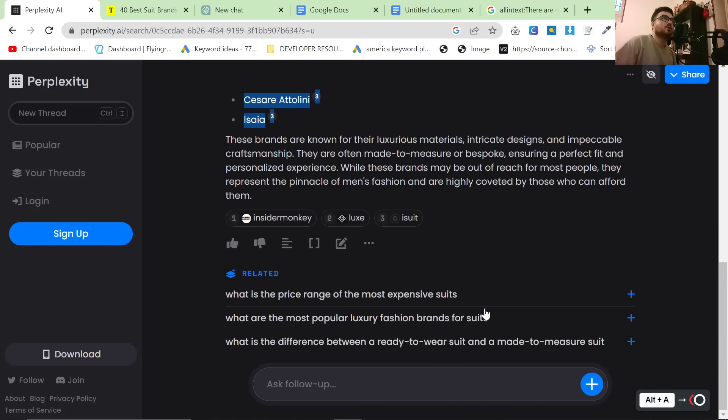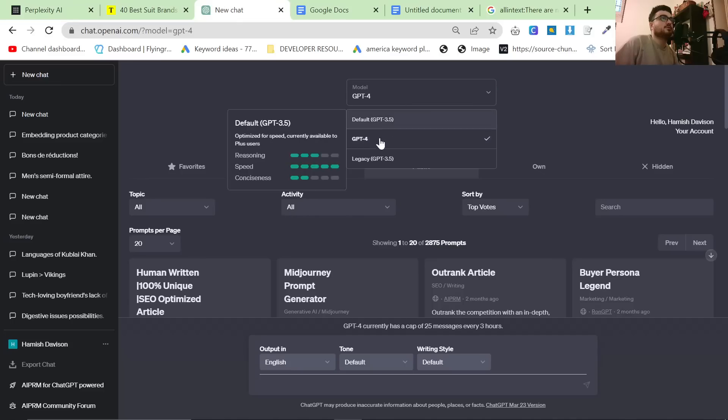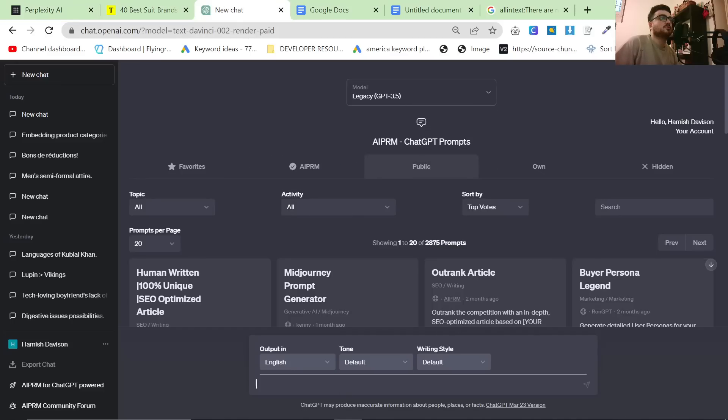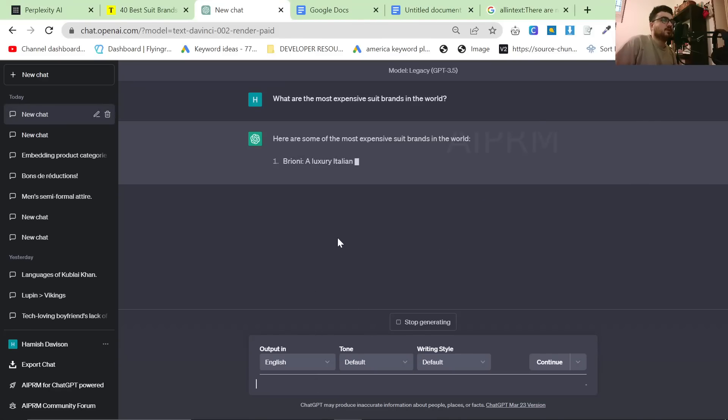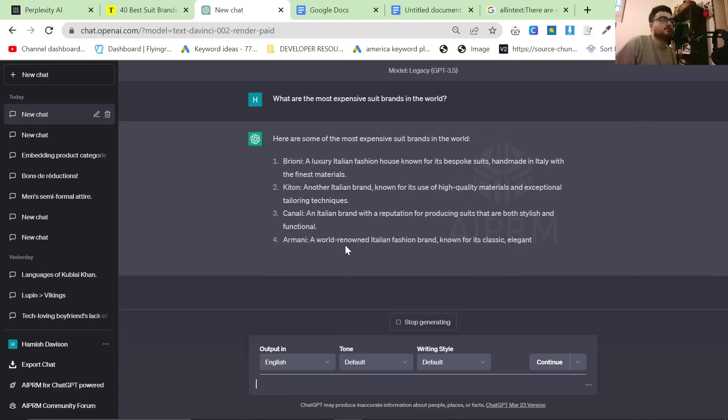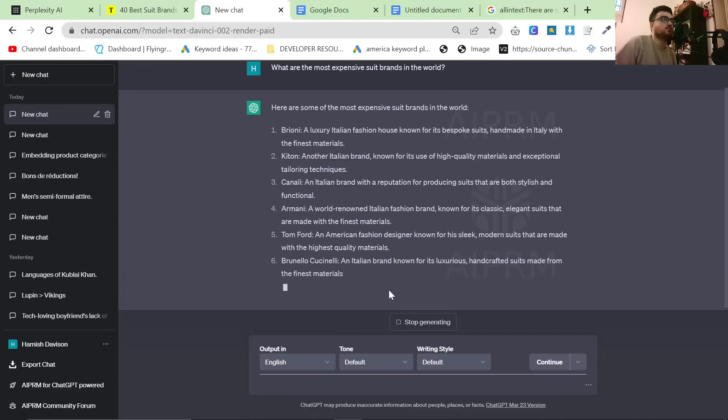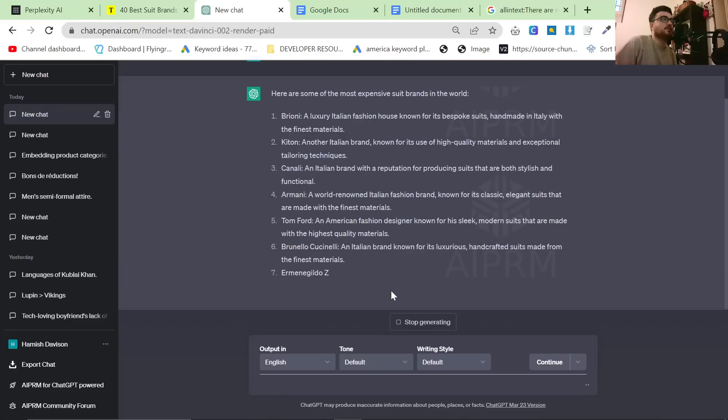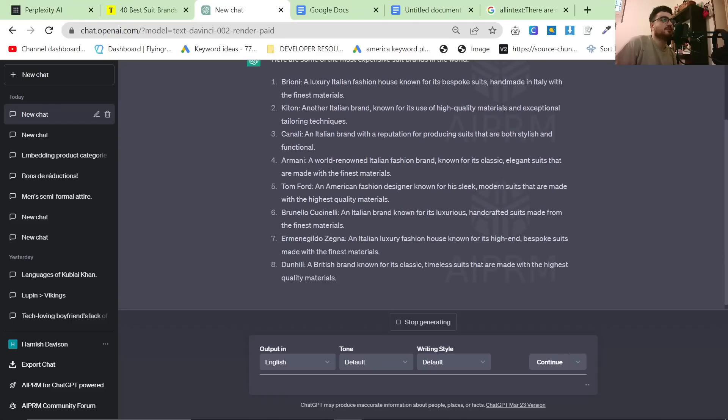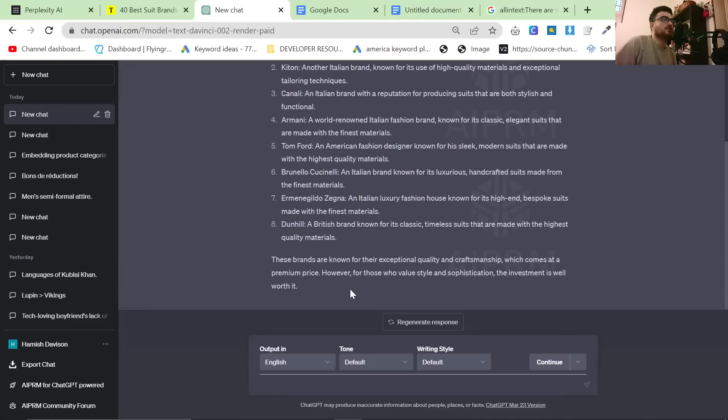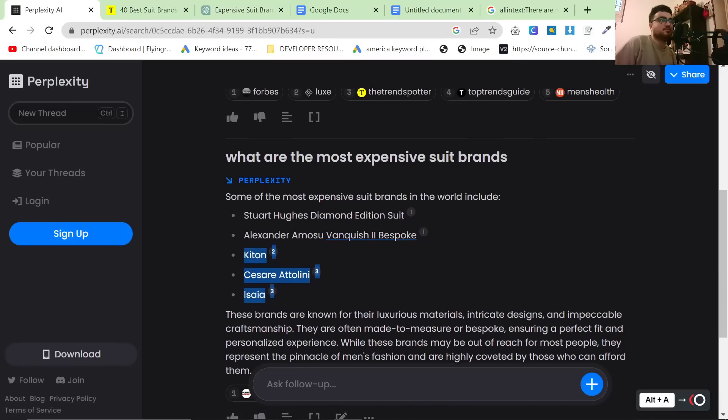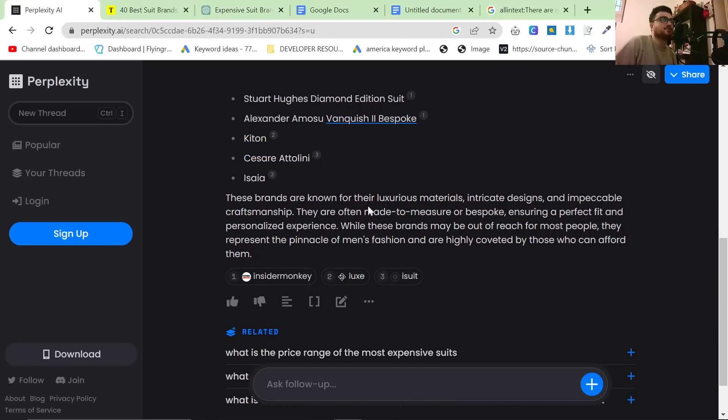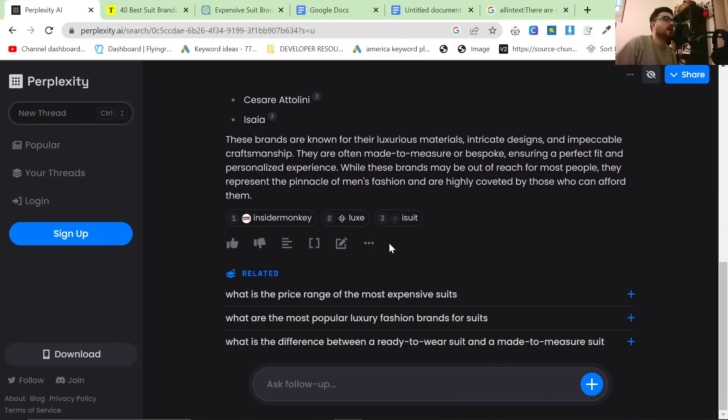So what happens if we ask ChatGPT the same question? What are the most expensive suit brands in the world? Here are some of the most expensive: Brioni, Kiton, Canali, Armani, Tom Ford, Brunello Cucinelli, Zegna, I never know how to say that first word, Dunhill. Again these are all pretty good answers but the good thing about this is that we actually have sources.